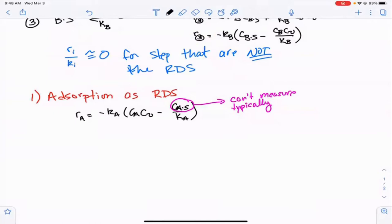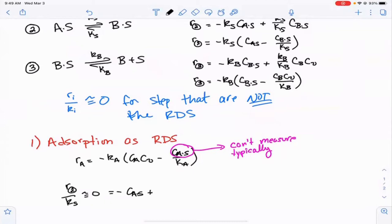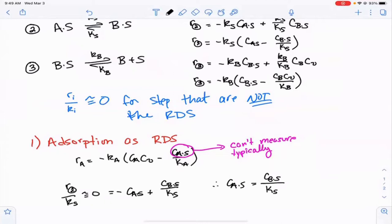Since reaction two is not the rate-determining step, R2 over Ks is approximately equal to zero. Looking at the mechanism, R2 divided by Ks equals minus CaS plus CBS over Ks, set equal to zero. We can solve for CaS, which equals CBS over the equilibrium constant Ks. Unfortunately, we also don't typically measure CBS directly.